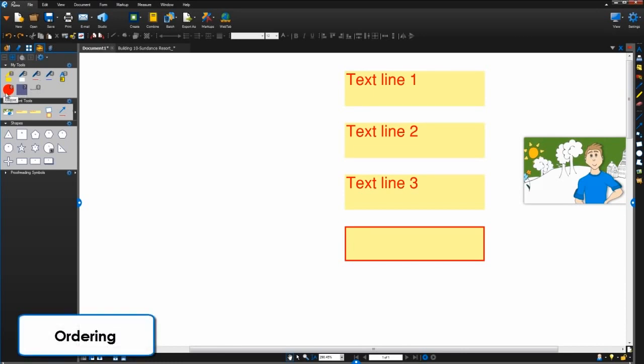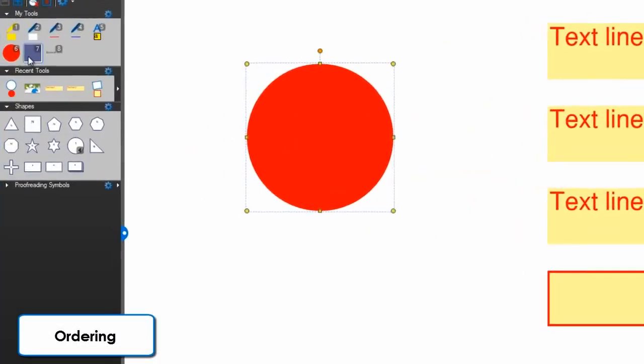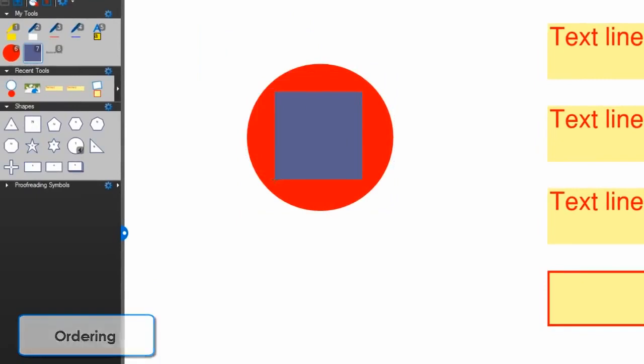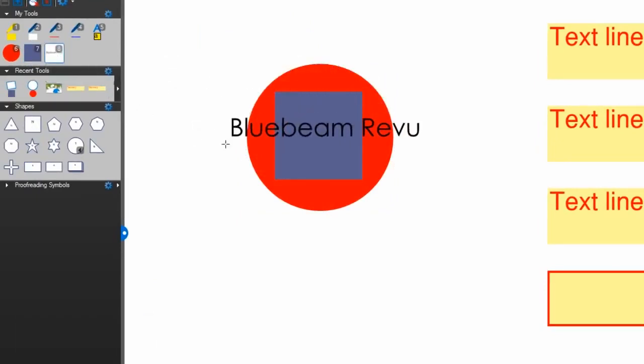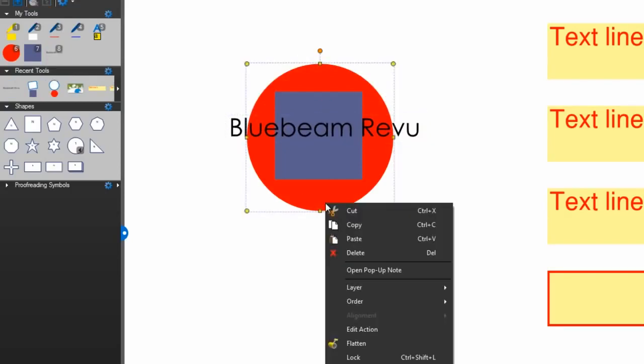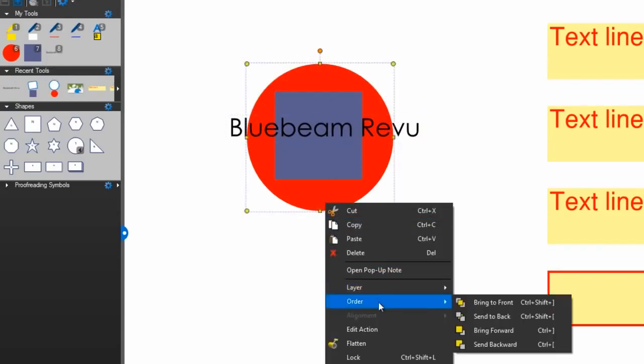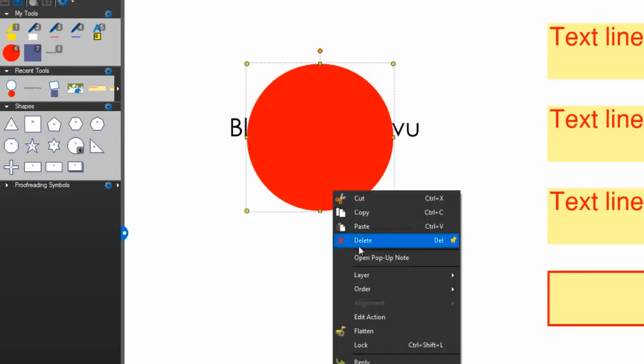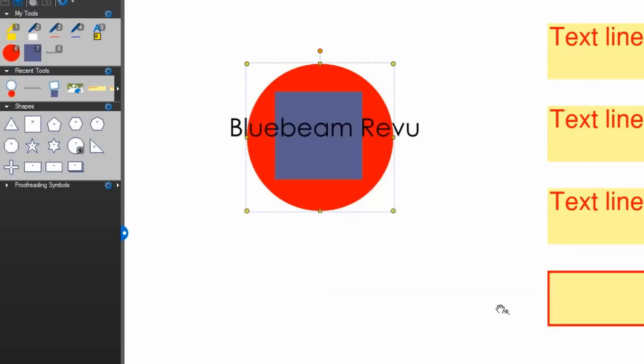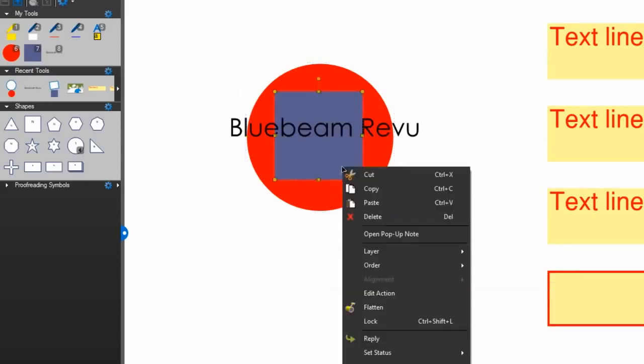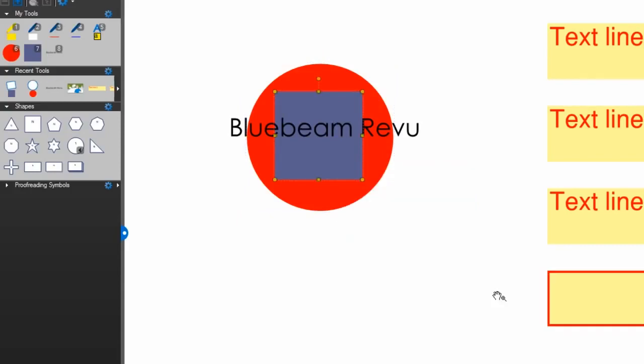As you add markups to a PDF, they will stack visually on top of one another in the order you place them on the page. If you want to change that visual order, right click a markup, go to order, and select bring to front, send to back, or bring forward.